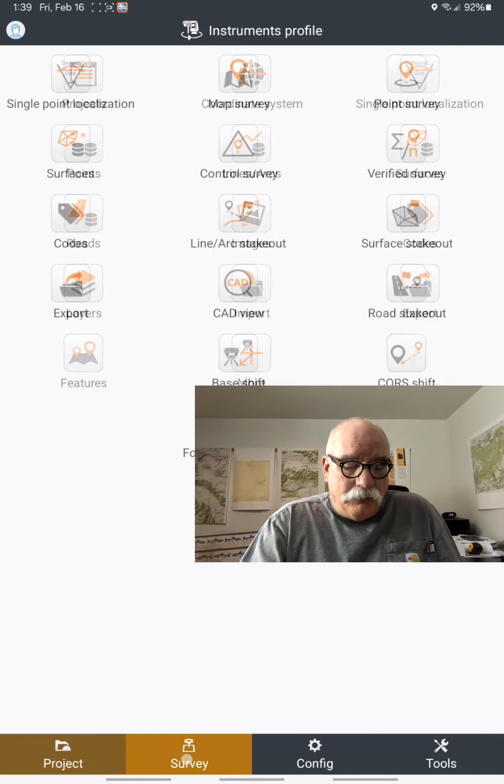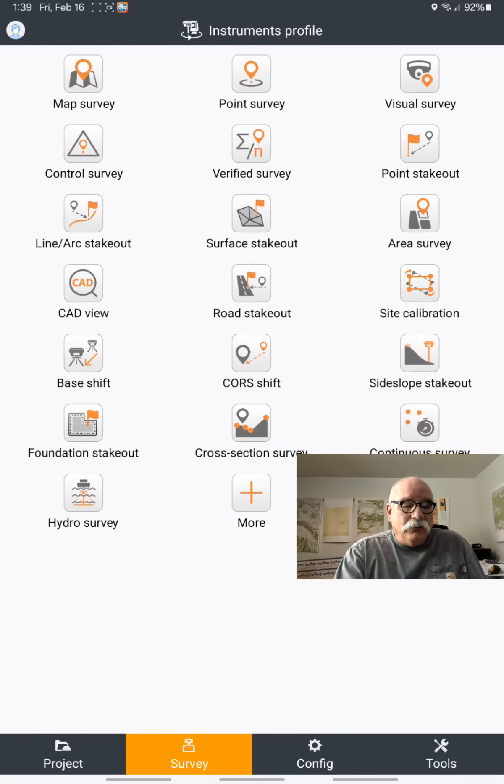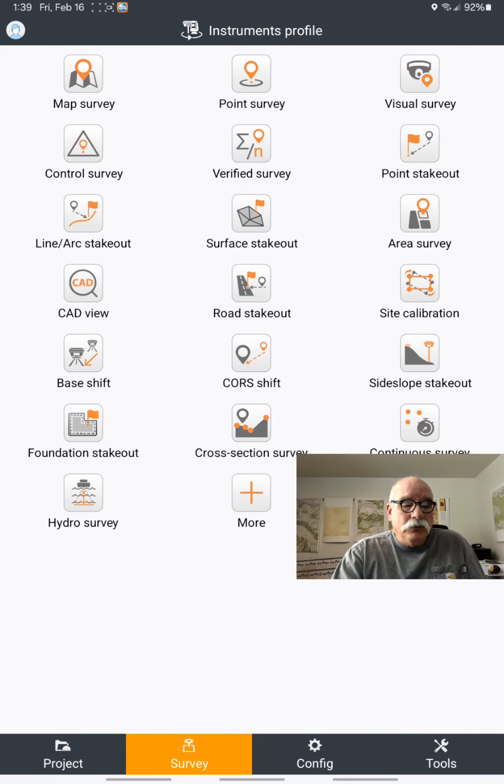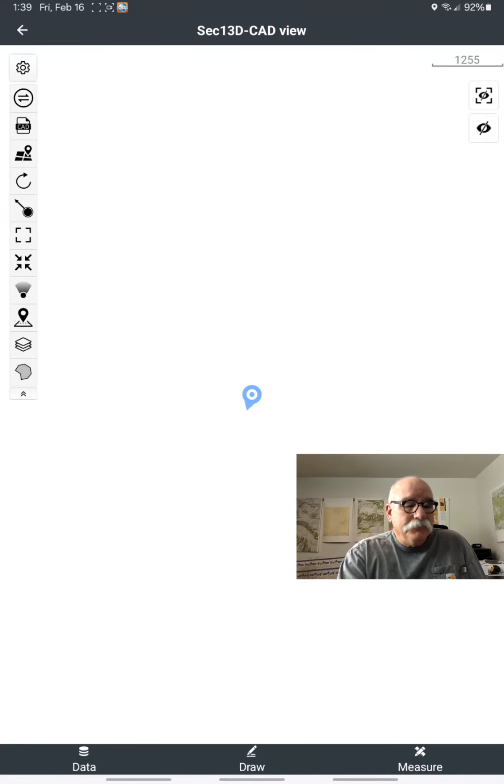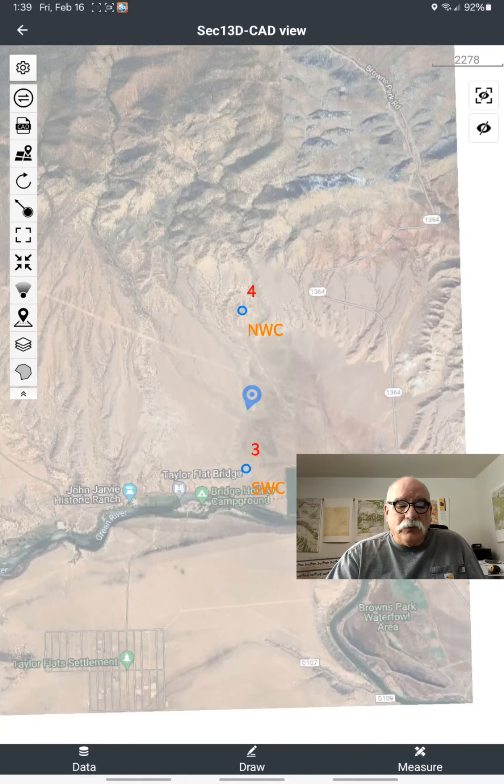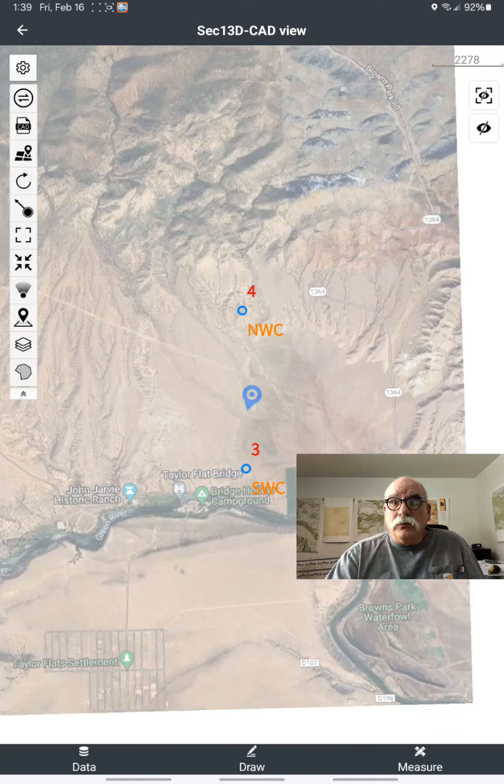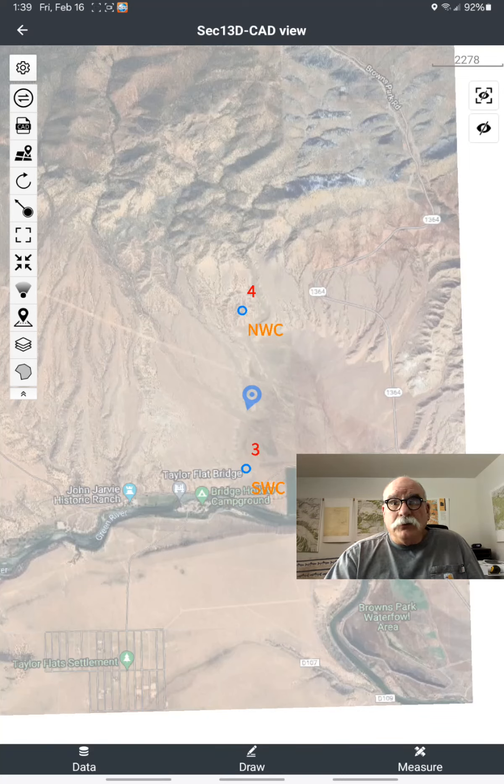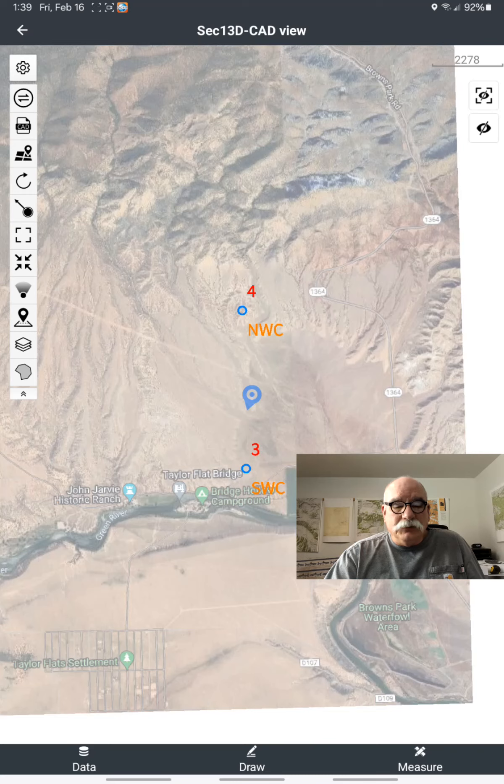I have a job loaded here with two points - the southwest corner and the northwest corner, a mile distance for Section 13, which is nearby here.